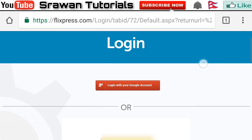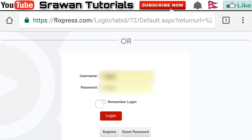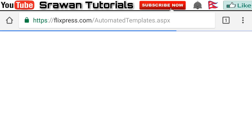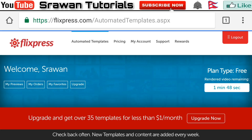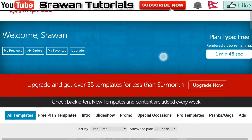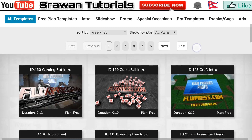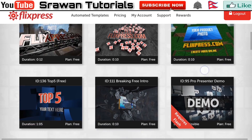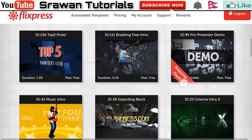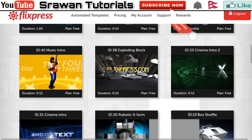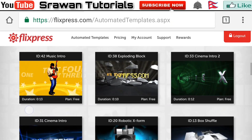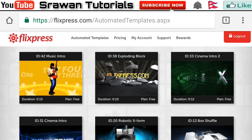Now after login you can find this interface. Scroll down — you can use any of these included templates, but for this tutorial I am going to use this one. Tap this cinema intro.